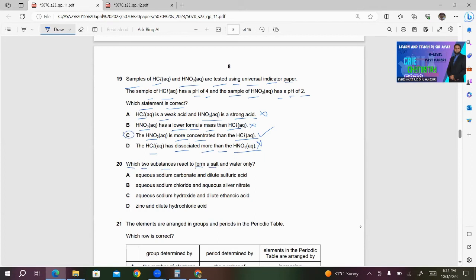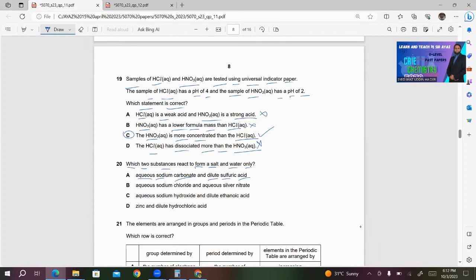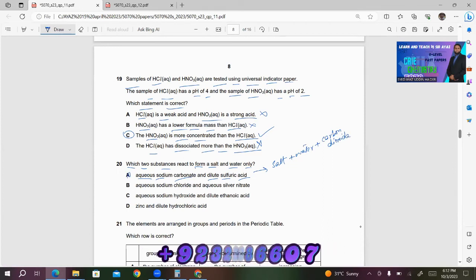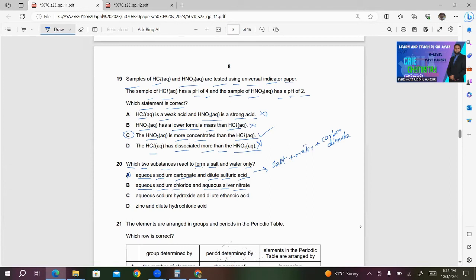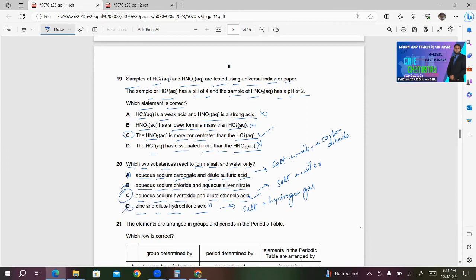Number 20: Which two substances react to form a salt and water only? Option A: aqueous sodium carbonate + dilute sulfuric acid gives three products — salt, water, and carbon dioxide — so this is wrong. Option B: aqueous sodium chloride + aqueous silver nitrate is a double displacement reaction, not giving salt and water only — wrong. Option C: aqueous sodium hydroxide + dilute ethanoic acid is an acid-alkali reaction giving sodium ethanoate and water only — this looks correct. Option D: zinc + dilute hydrochloric acid produces salt and hydrogen gas — wrong. So only C is the right choice for question 20.